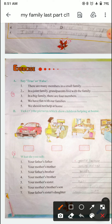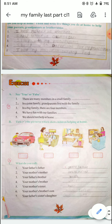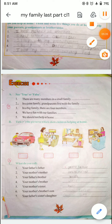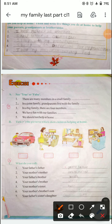Then students, next one: Tick the pictures which show children helping at home. इनमें से तुम्हें वही picture पे tick करना है जहाँ पे children help कर रहे हैं. यहाँ पे एक लड़का car wash कर रहा है; यहाँ पे अपने papa को पानी दे रही है — मतलब mama की help कर रही है. Then he is playing on the bed and she is watching TV — they are not helping.